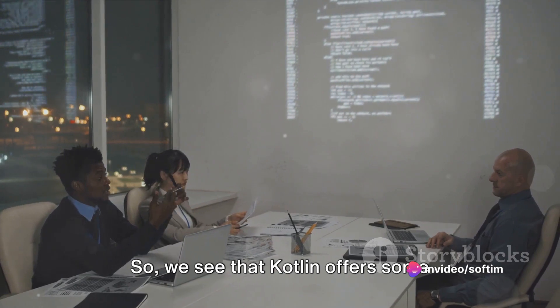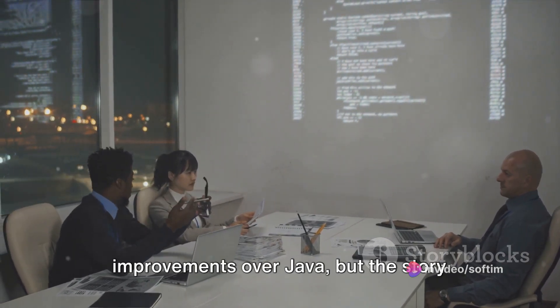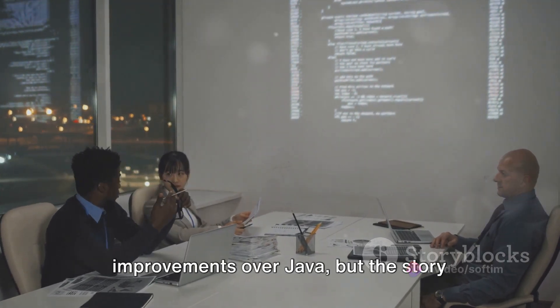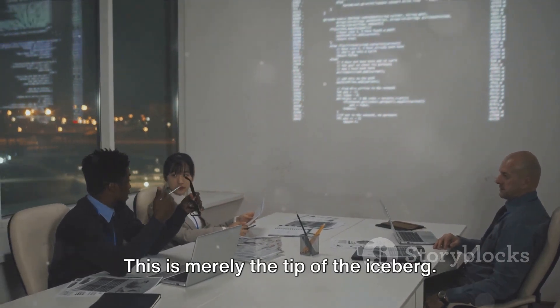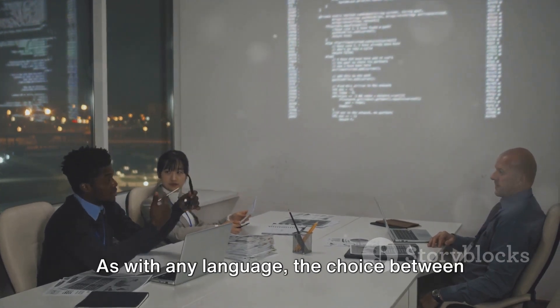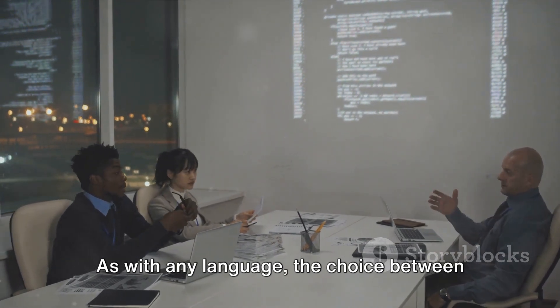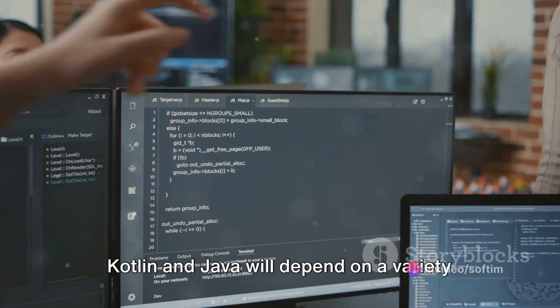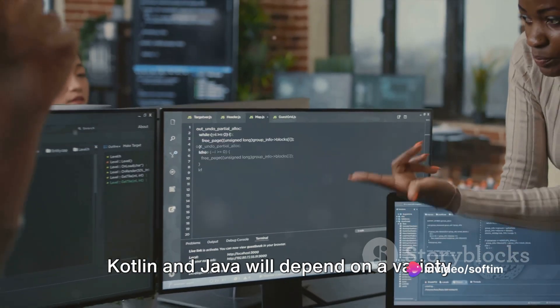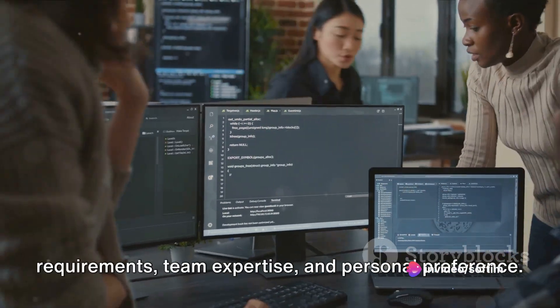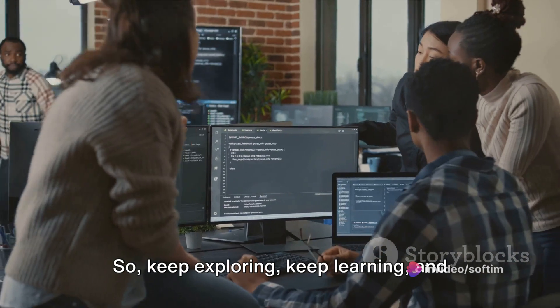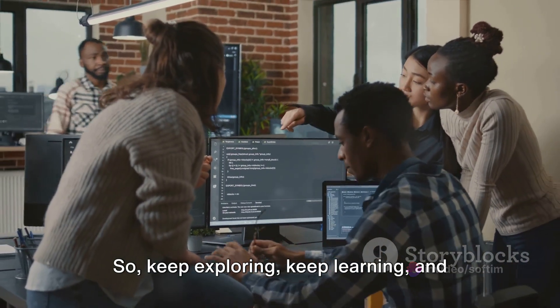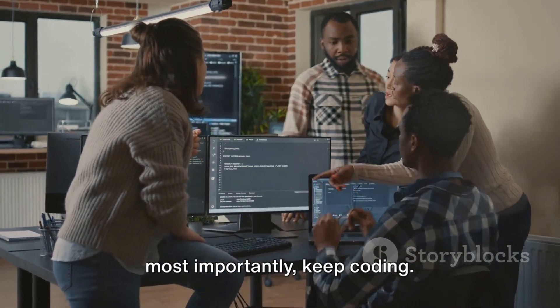So we see that Kotlin offers some improvements over Java, but the story doesn't end here. This is merely the tip of the iceberg. As with any language, the choice between Kotlin and Java will depend on a variety of factors, including project requirements, team expertise, and personal preference. So keep exploring, keep learning, and most importantly, keep coding.